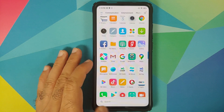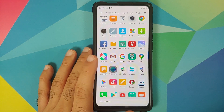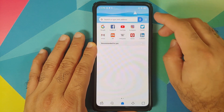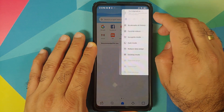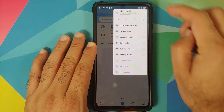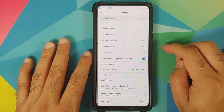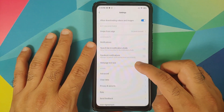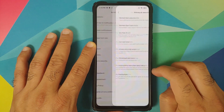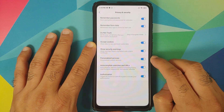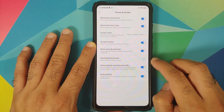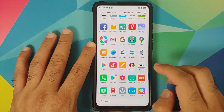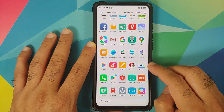Next, handle Mi Browser. Open Mi Browser, tap the three-bar menu on the top right, go into Settings, scroll down into Password and Security, and here disable Personalized Services. That takes care of Mi Browser.